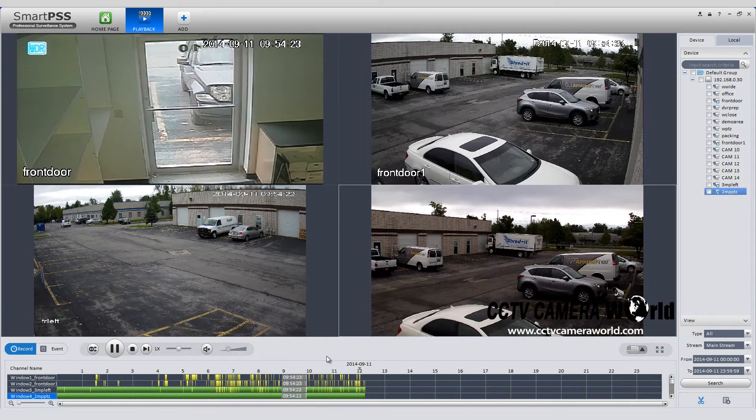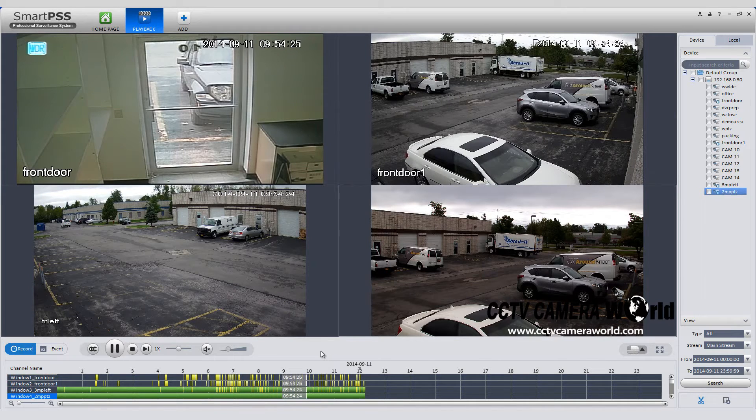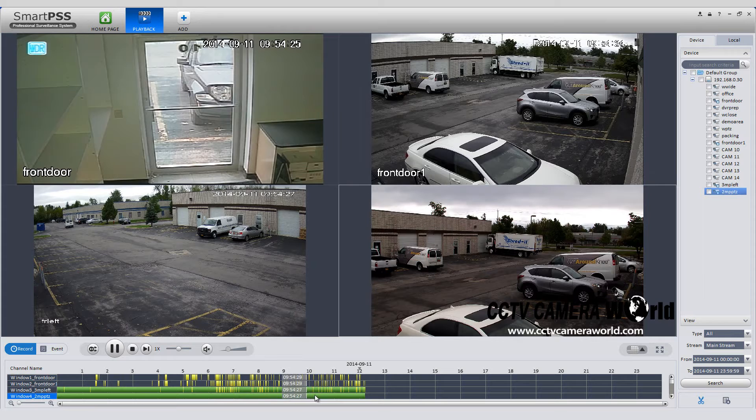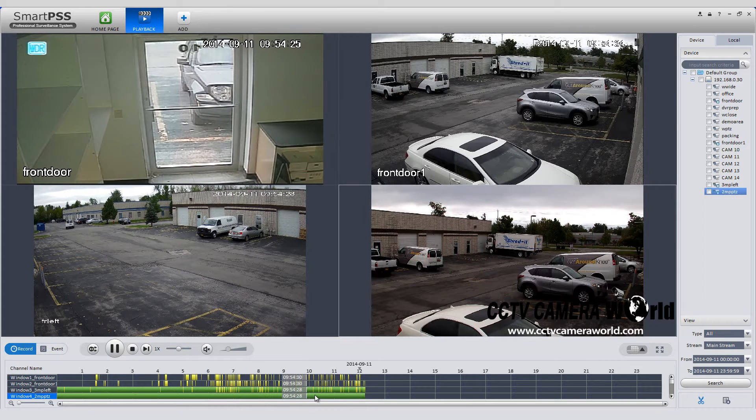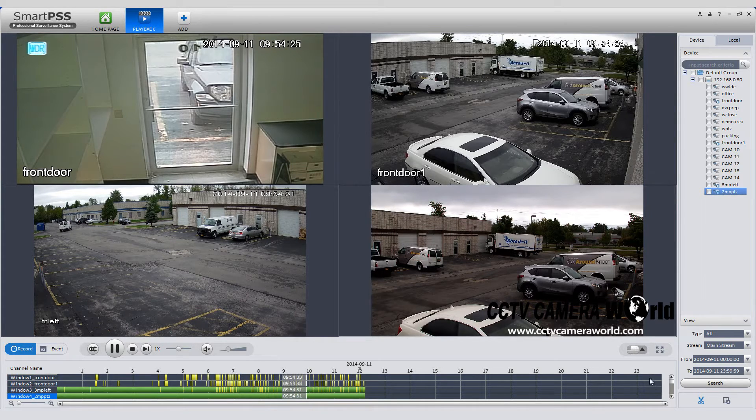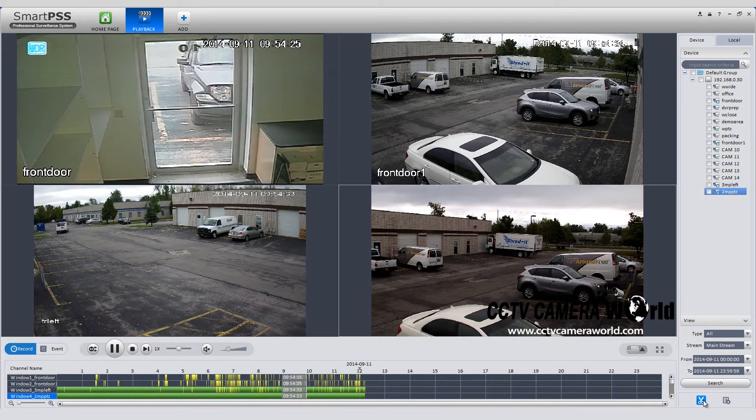Adjust the marker on the timeline to the time which you want your download to start from. Click the scissor icon to the right and you will see a bracket appear on the timeline.